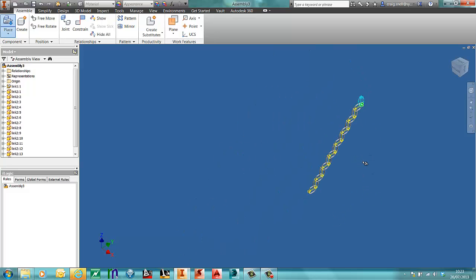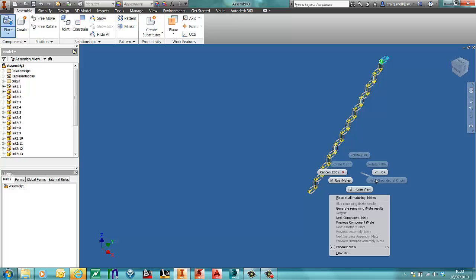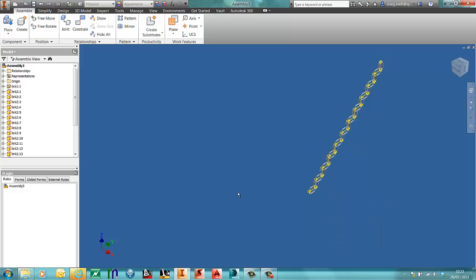As you can see, I have a few chain links in here. Right click, press OK to finish.